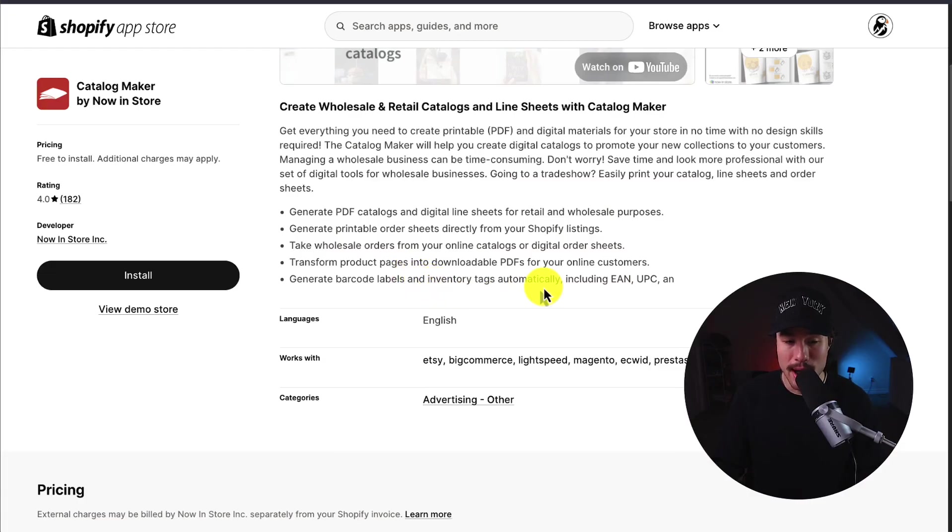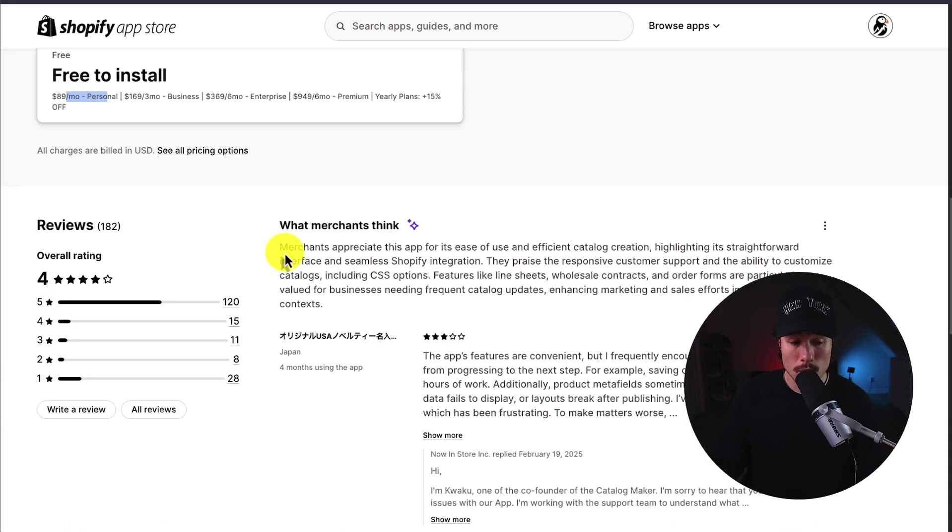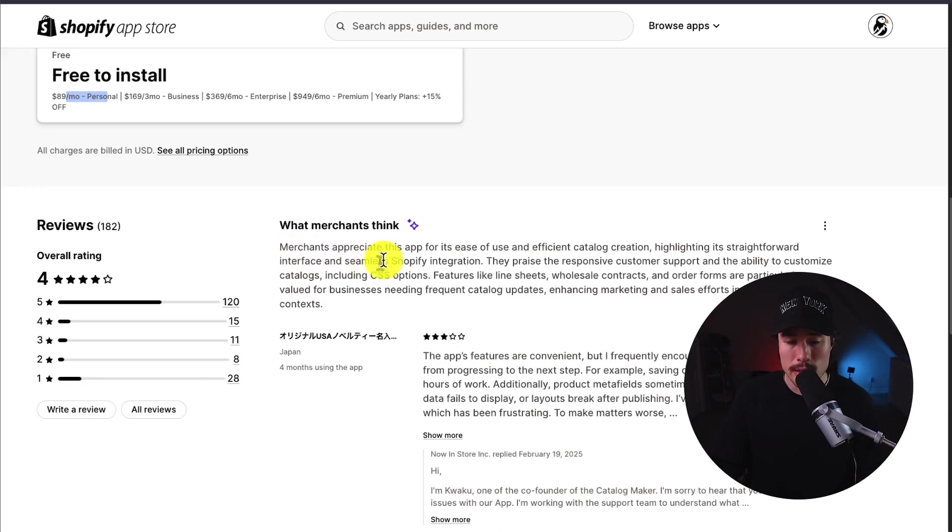In terms of pricing, it's free to install, but it starts at $89 a month for the personal plan. In terms of reviews, sitting on a really good 4-stars with 120 5-star reviews.